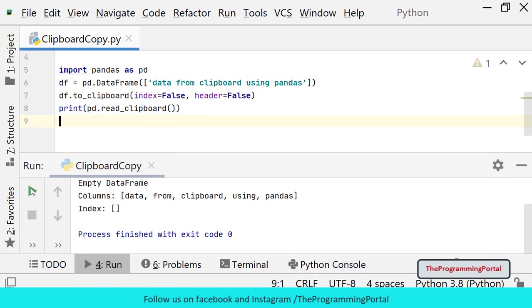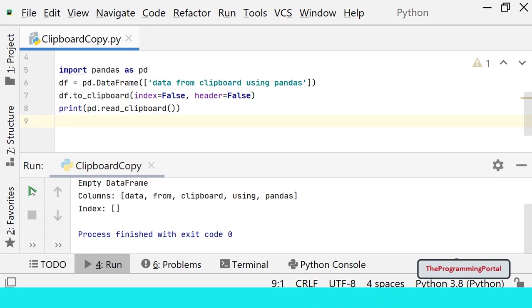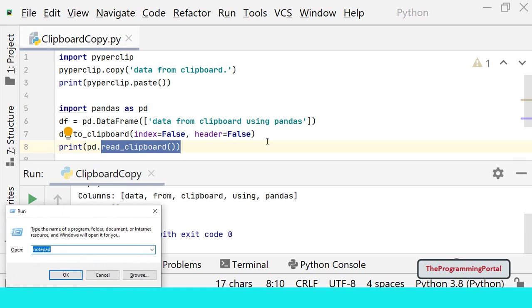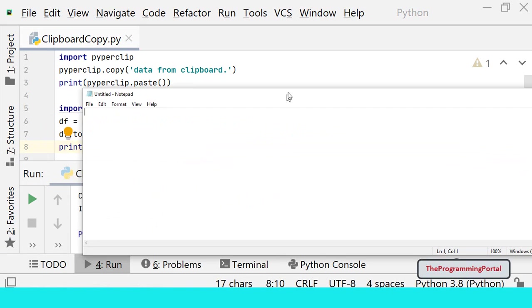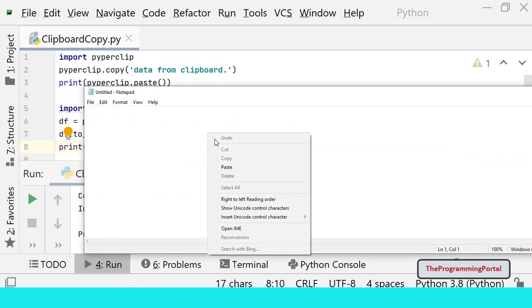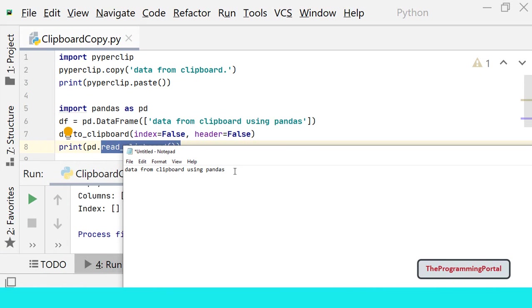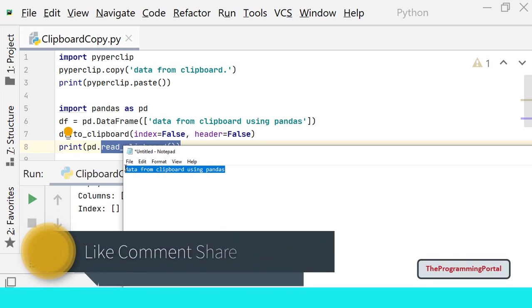As you can see this will not print the text output which we have seen in the clipboard module but returns a data frame object having columns and other details. This method will help copying large data sets into Excel or CSV directly. If you want to test it, you can open notepad and try to paste it. As you can see data is copied into the clipboard.